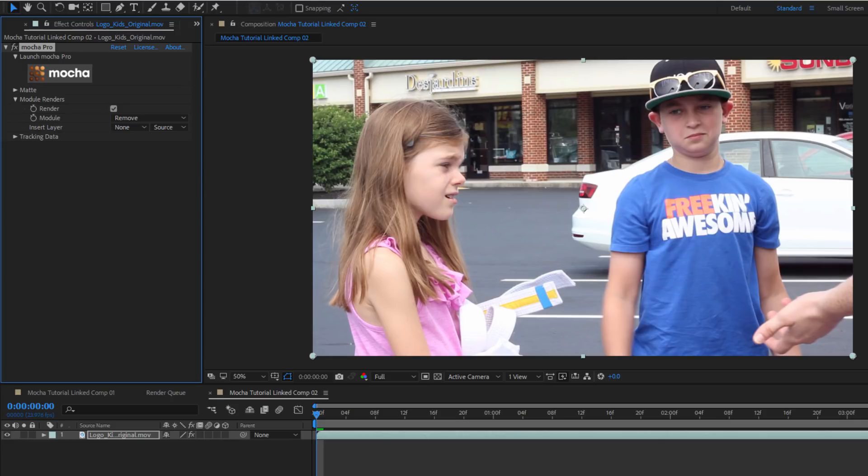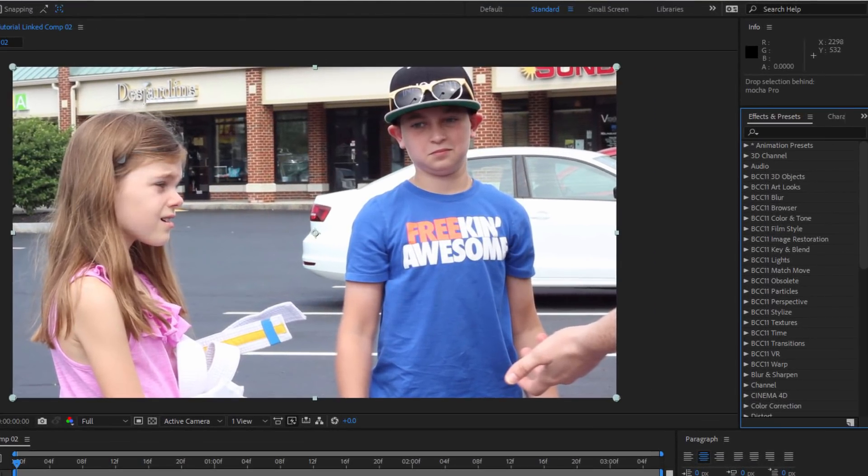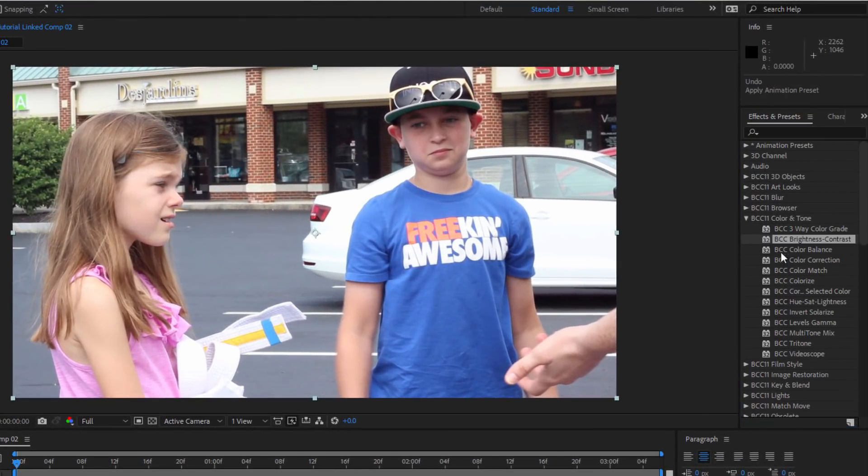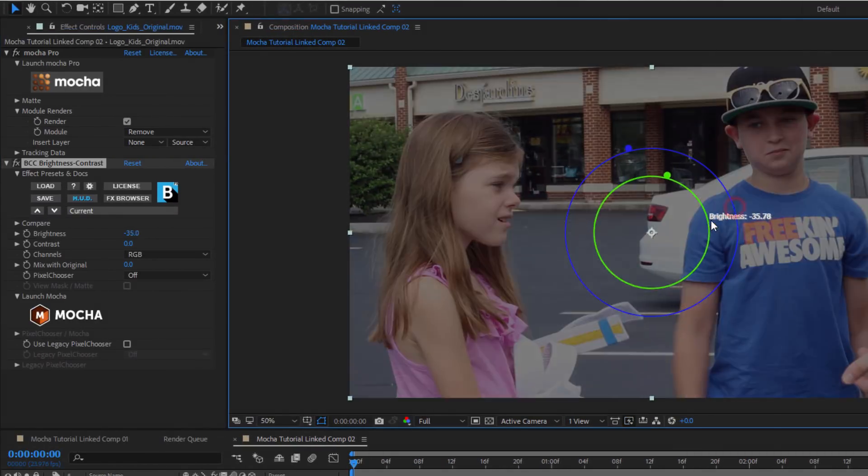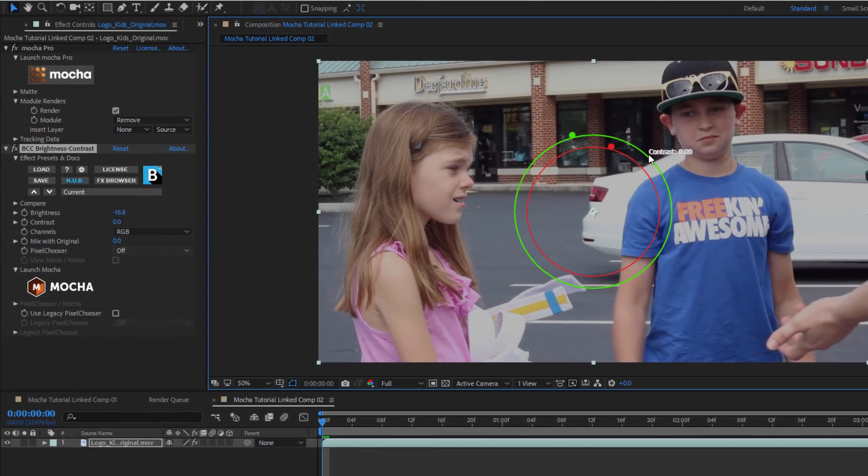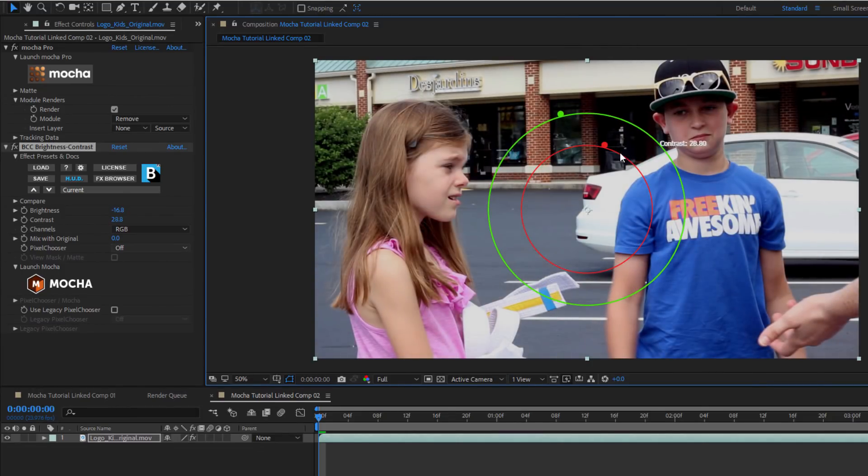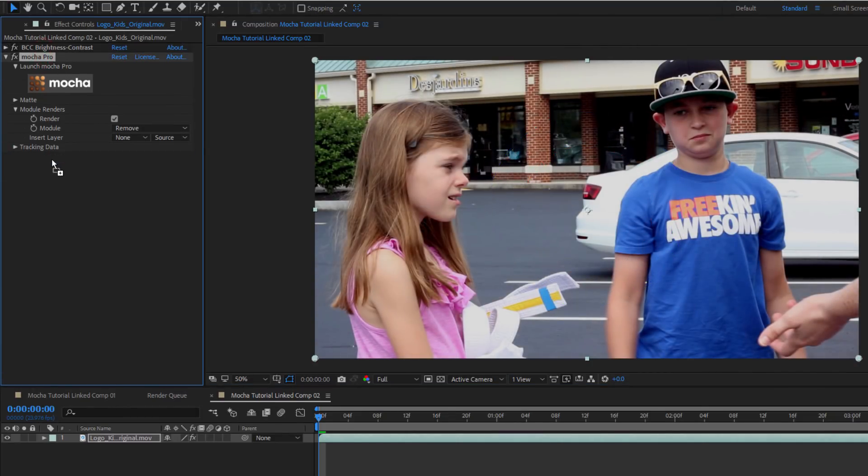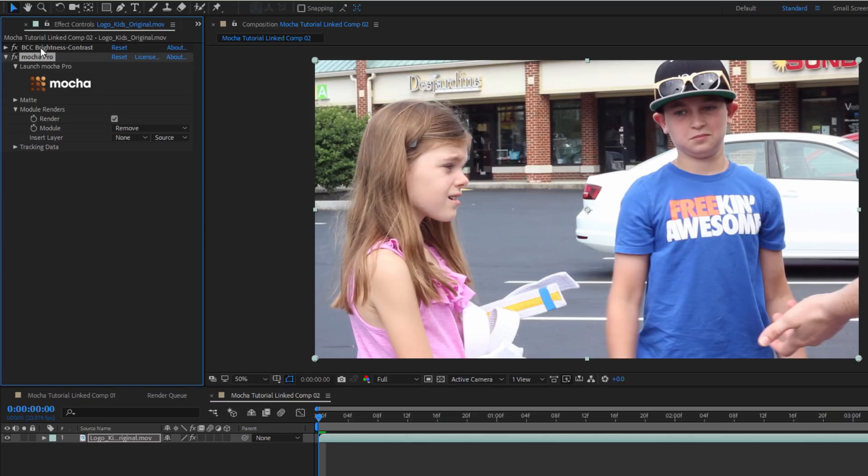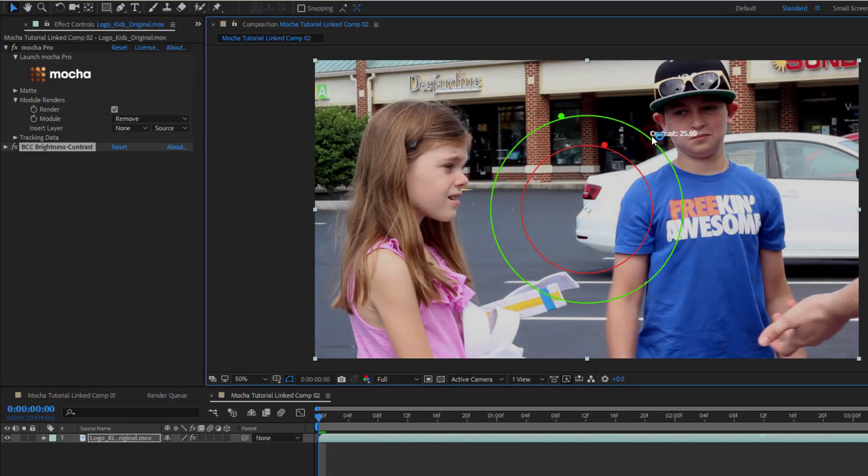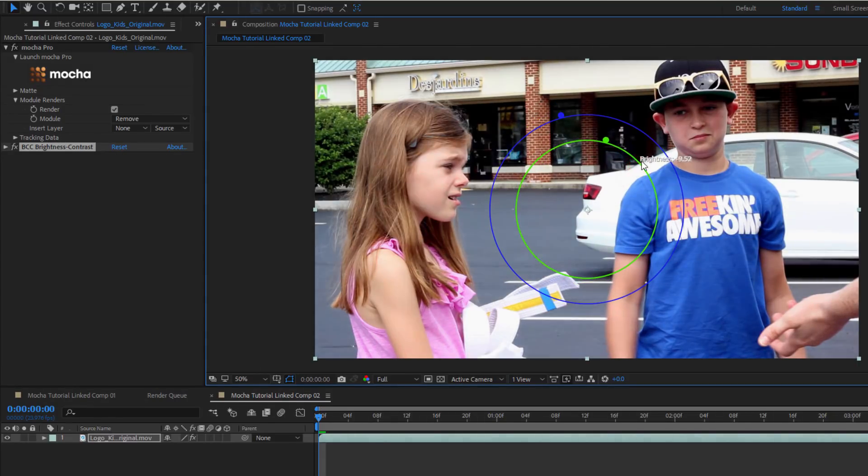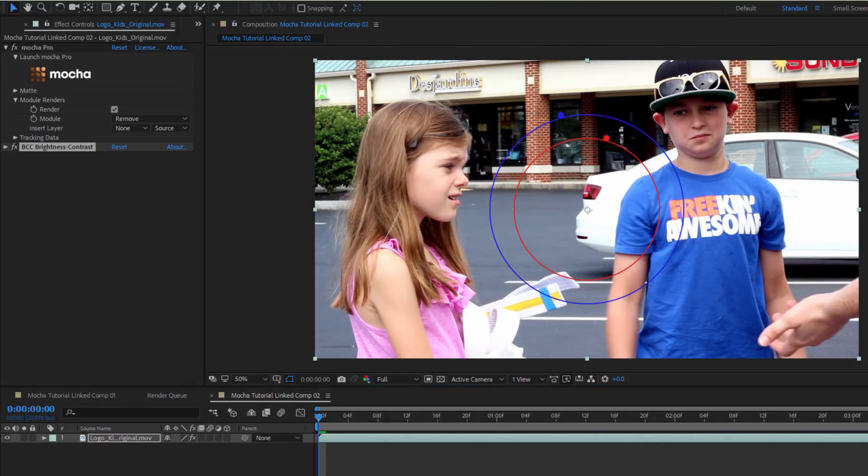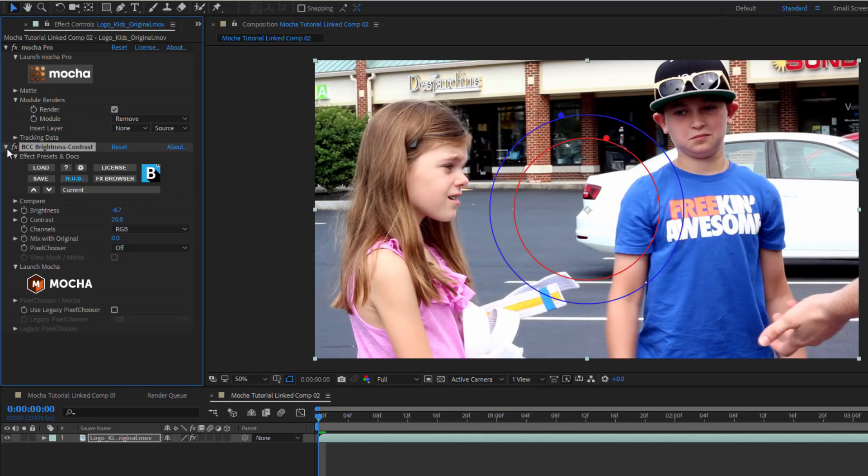Now one thing to remember is how Mocha will interact with other plugins. Let's say I wanted to adjust the contrast or the brightness. Any effect I add needs to be below Mocha in the stack. So for example, if I add a basic brightness contrast filter, and I bring that down, I get the result that I'm expecting. But if Mocha is at the bottom of the stack, the filter doesn't render. This is because the Mocha mask is blocking it. Something to keep in mind if you have multiple effects already stacked when you bring your clip over from Premiere, or if you're doing additional color grading.